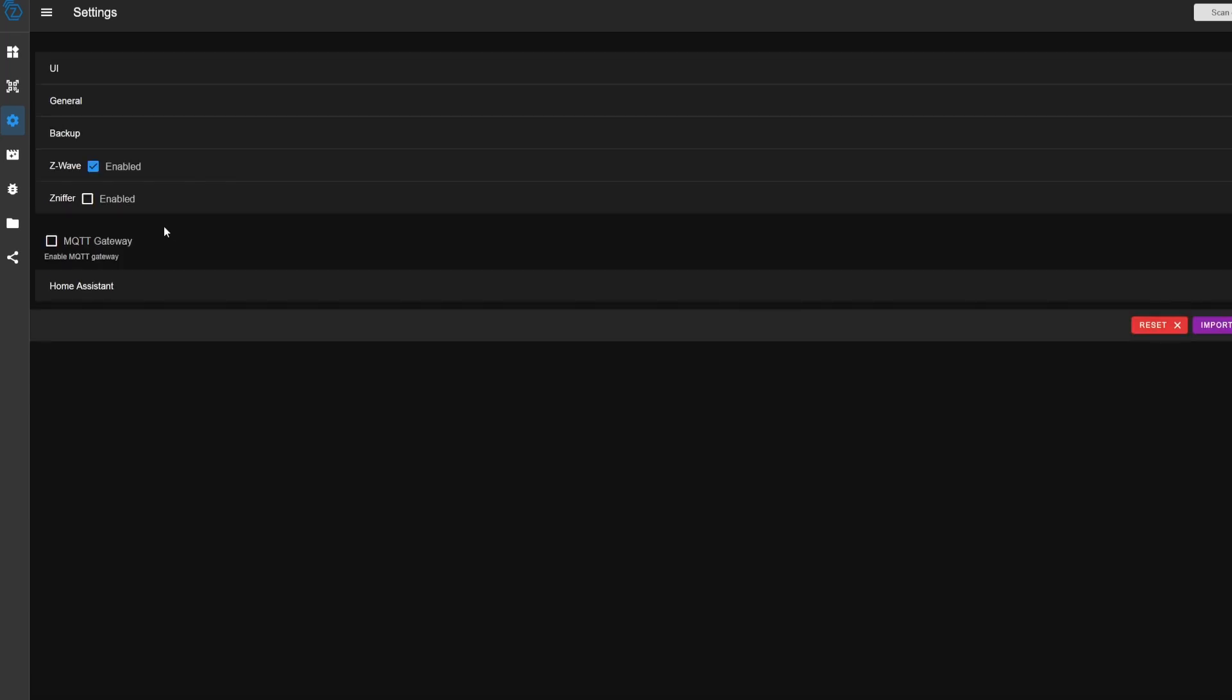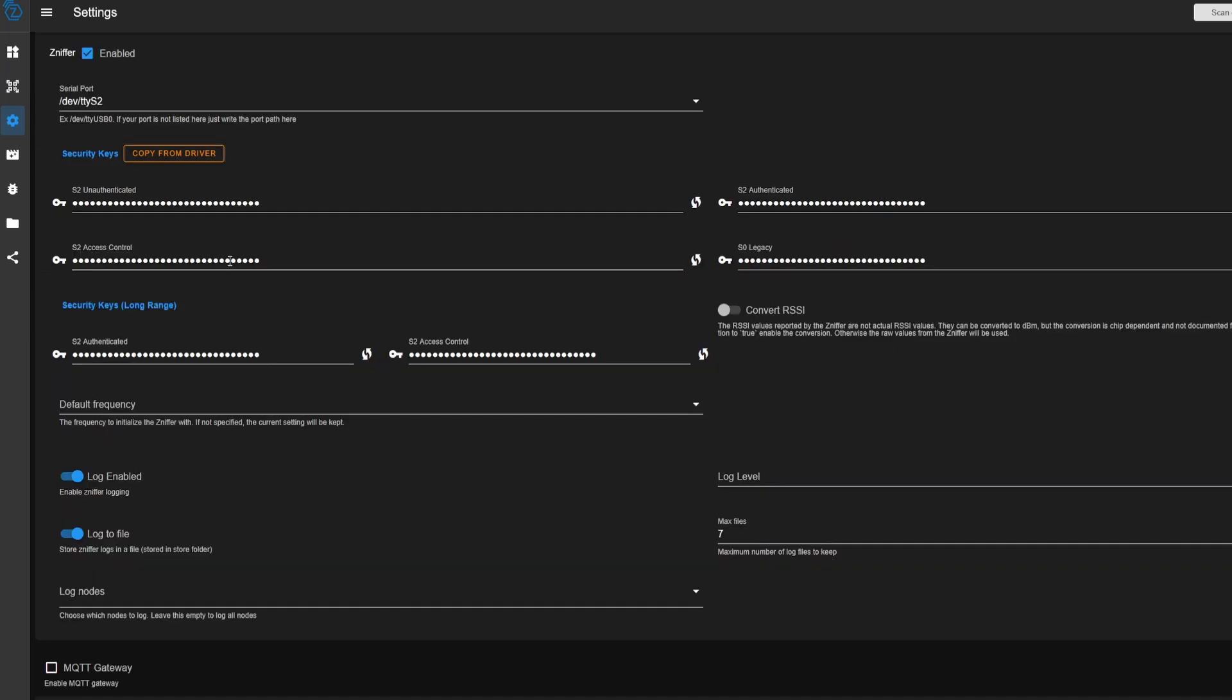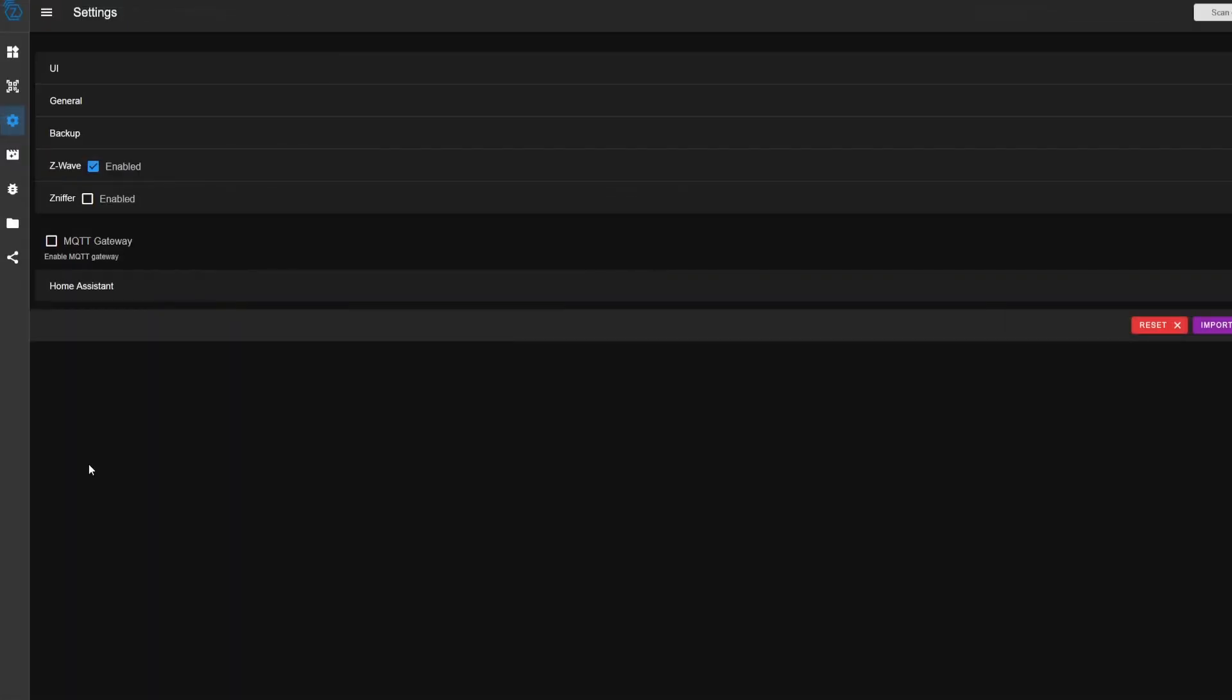And so Z-Wave JSUI technically includes the Z-Sniffer, which is a Z-Wave wireless communication analyzer that lets you look at the messages that are sent between all the devices on your Z-Wave network. Most people should never need to do this.